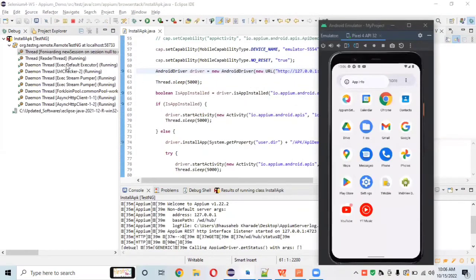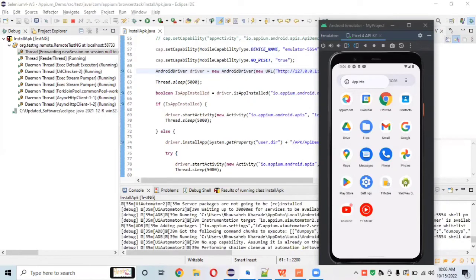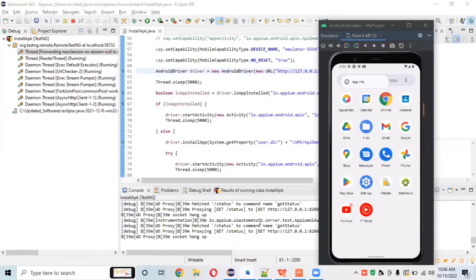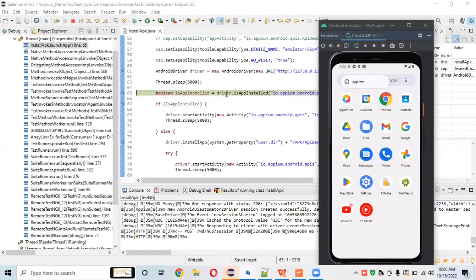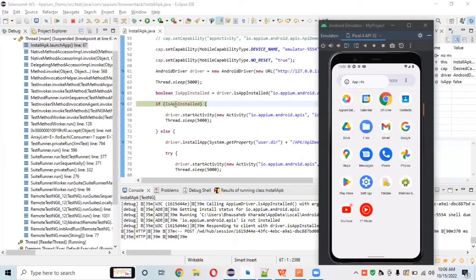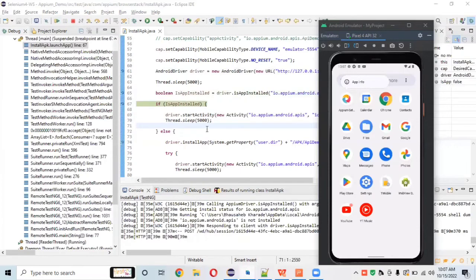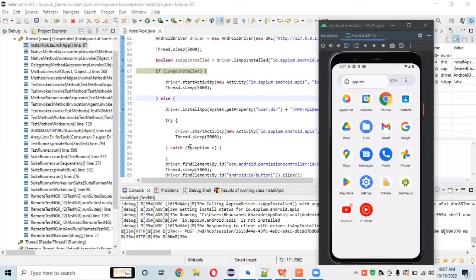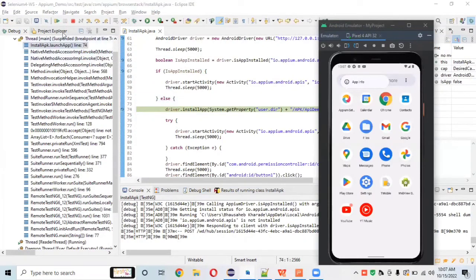Starting the APM server in debugger mode. Logs are coming as it launches the APM server programmatically. It's now reaching the boolean check — checking whether the app is installed in the system or not. Hovering over the `isAppInstalled` variable shows it returns false, meaning the app is not installed. The control will now go into the else block to install the app.